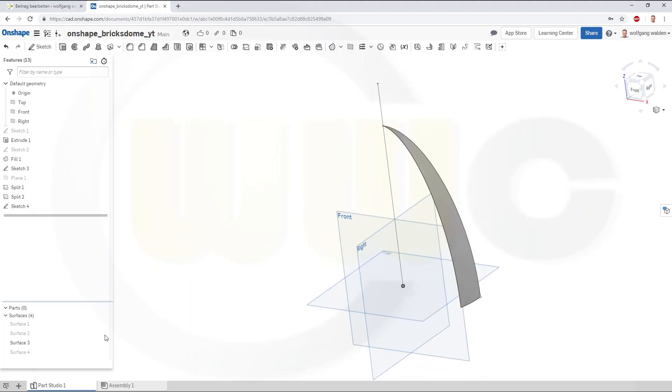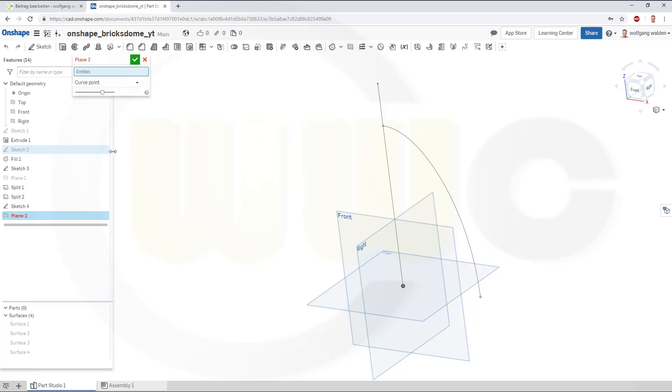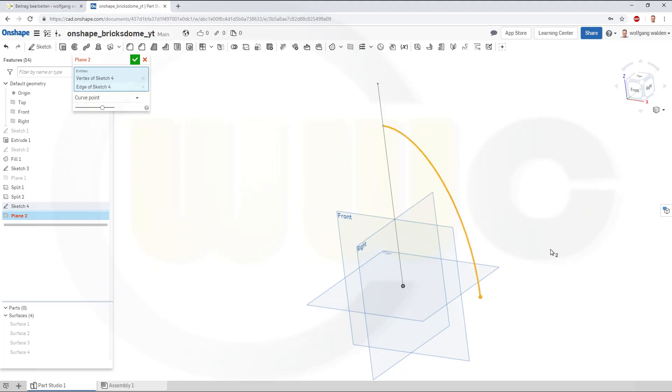Maybe hide that surface for the moment. And now I want to do a plane normal to curve. So, go to curve point. That's the point, and that's the curve. And confirm.